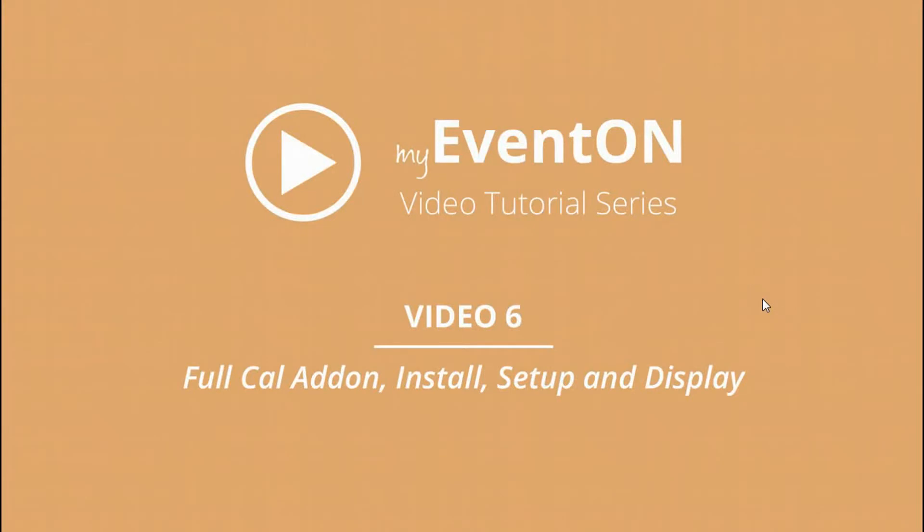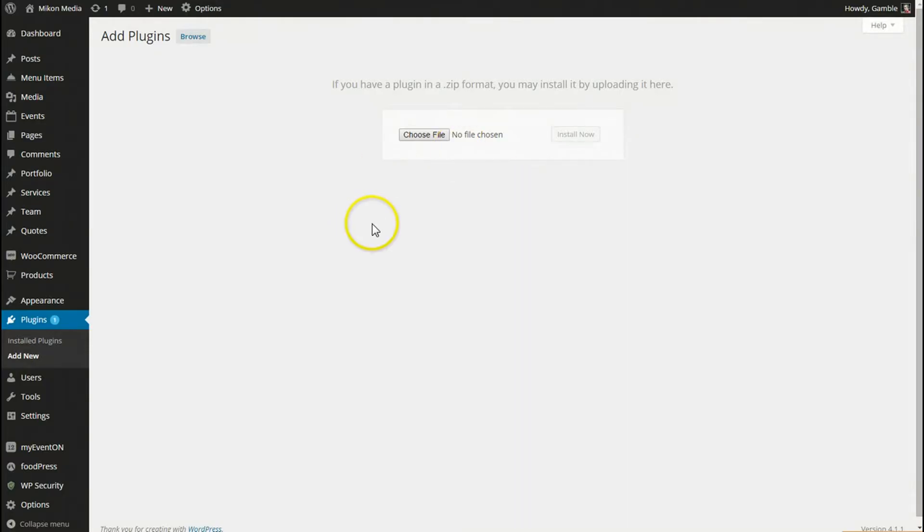Hey guys, in this Event On video tutorial series video we are going to cover the full calendar add-on installation, setup, and display on the front end of what it will look like. So if you have purchased the full calendar add-on at myeventon.com, you can download it from your account there.